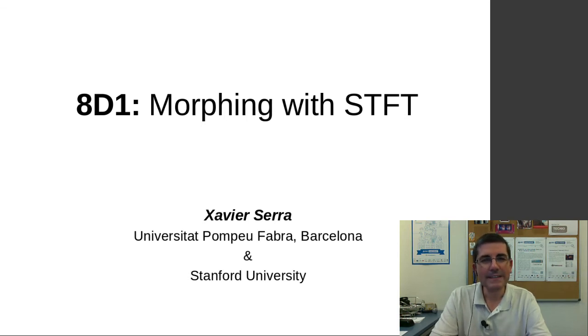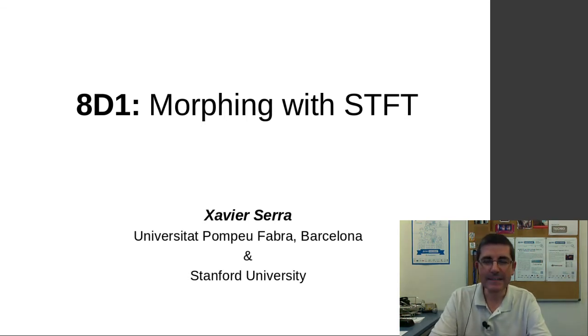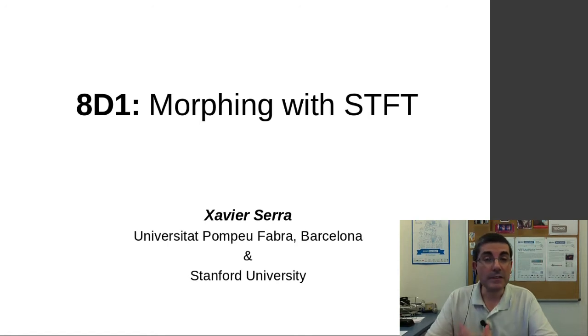Hello, welcome back to the course on audio signal processing for music applications. This week we're talking about sound transformations.